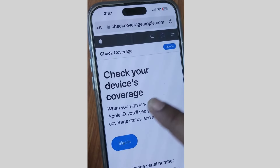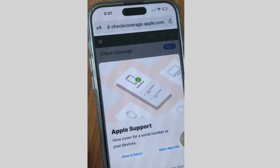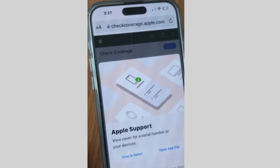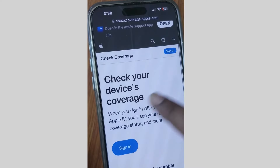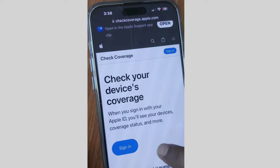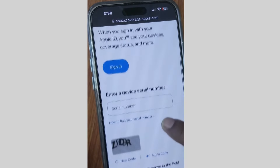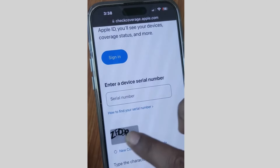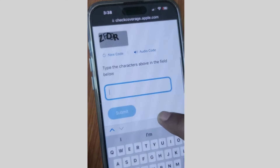A new page — Check Your Device Coverage — will appear. Remove the Apple Support pop-up, and here enter your device serial number. Paste the serial number which you copied earlier, and enter the characters as shown on your screen.